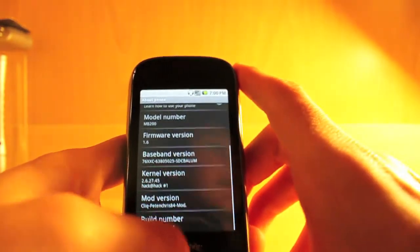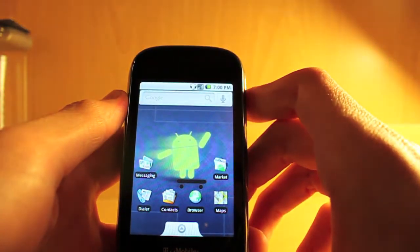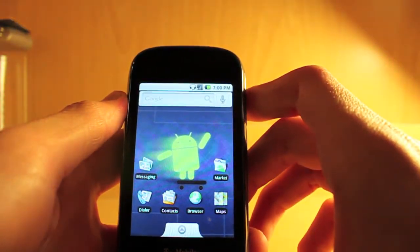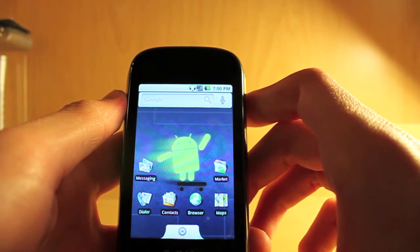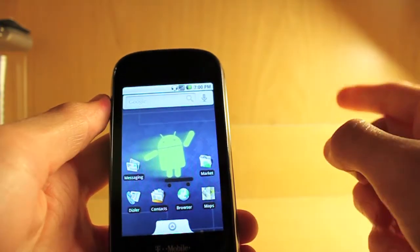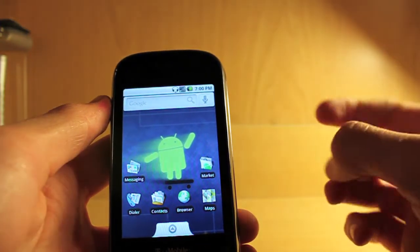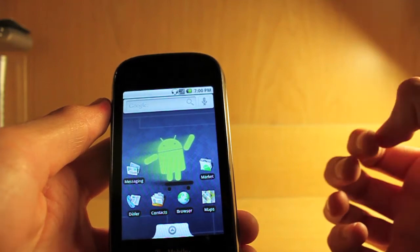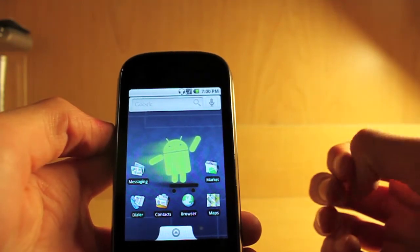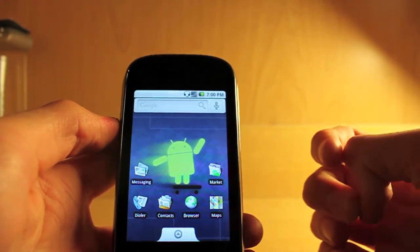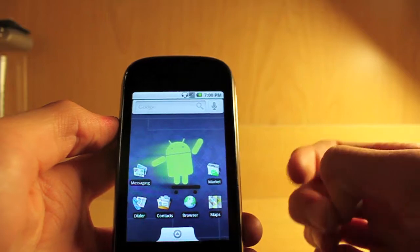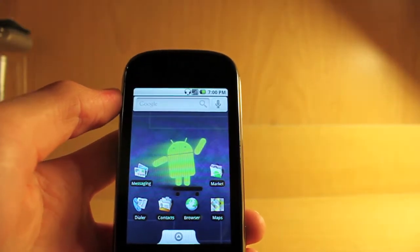So this ROM there is no data, no wifi, no vibrate, you can make calls, there's no camera, the headphones do work, you can make text messages, but you cannot connect to the Google account because there is obviously no data whatsoever.